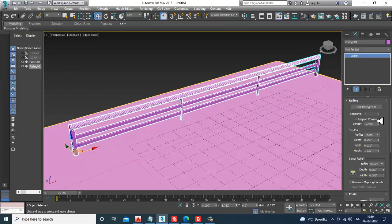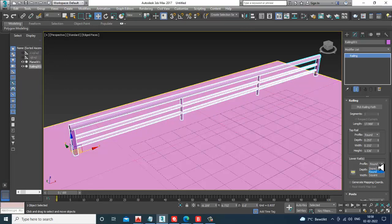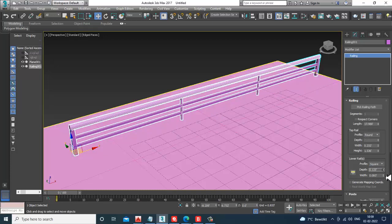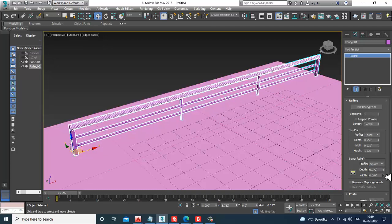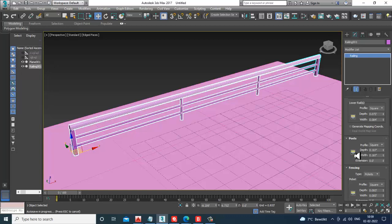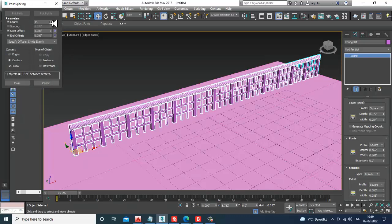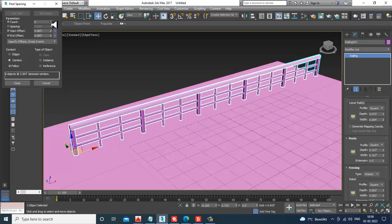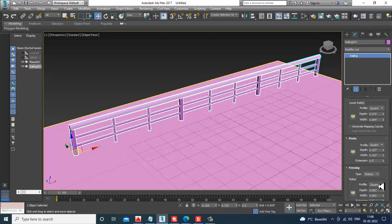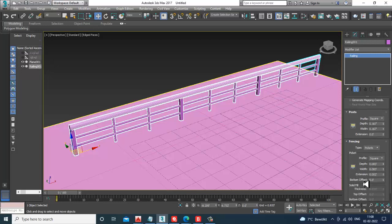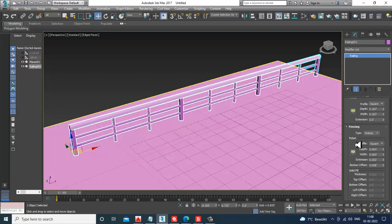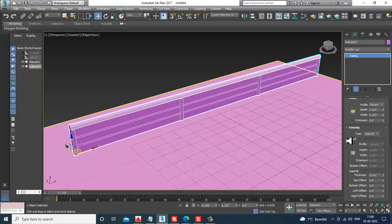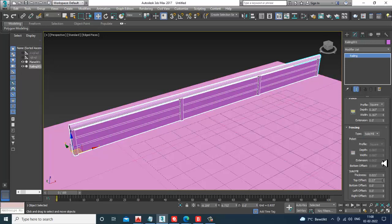You can make it round or square, and increase or decrease the depth and width. Going down, you have the post option — you can assign the number of posts required, click OK, and change the depth and width. Extensions and bottom solid fill can also be given here. If you increase the solid fill, you can adjust the thickness, offset, bottom offset, and left offset. You can also click on pickets to configure those.